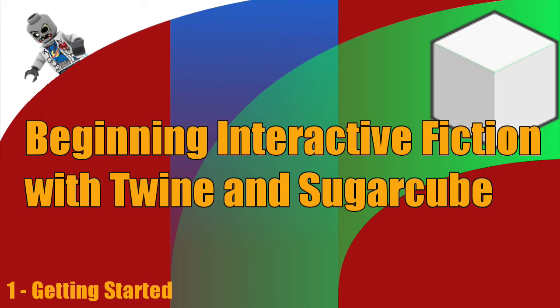This series is aiming to teach you the ins and outs of Sugarcube. When I finished my Harlow series, I started looking at the other two story formats. And I found that there wasn't a lot of material produced about them. So the aim of this next video series will be covering in depth all the various aspects of Sugarcube.